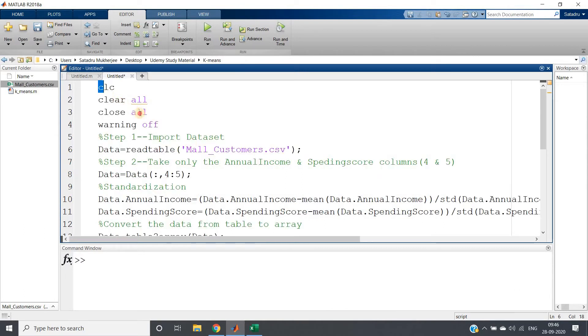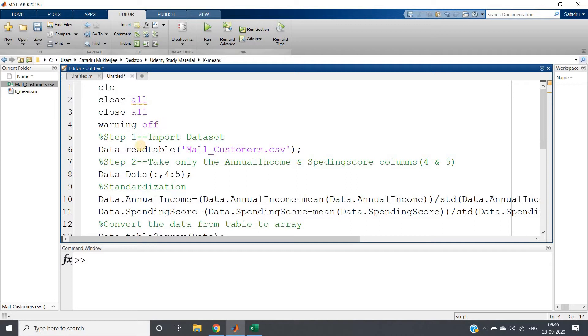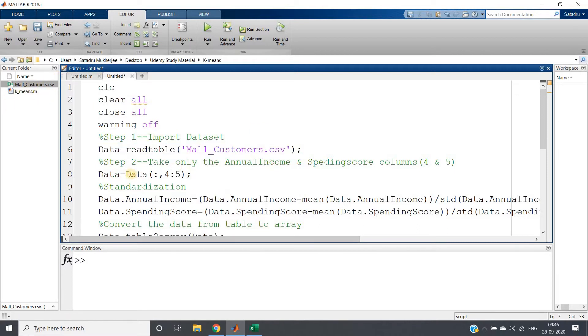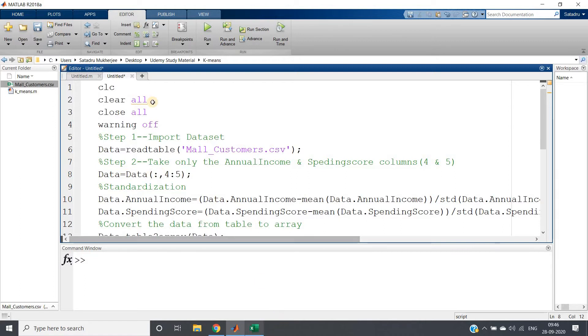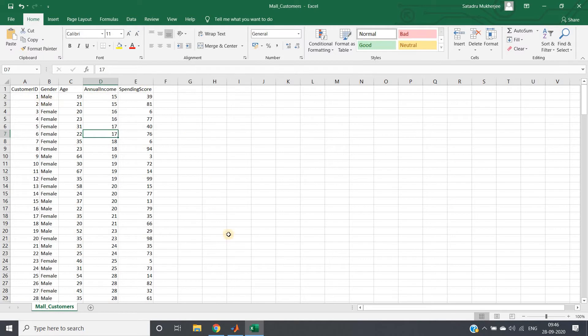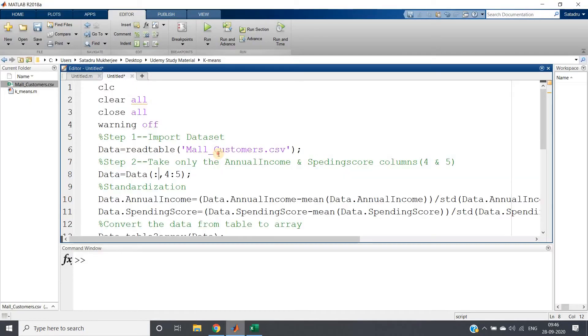Let me go to the code and discuss what modifications I have done. CLC, clear, close all, warning off as we generally write. Reading the mall customer segmentation data file which is present in my current directory. Then I am taking column four and five and all rows because the annual income and spending score are column numbers four and five, since in MATLAB indexing starts from one.